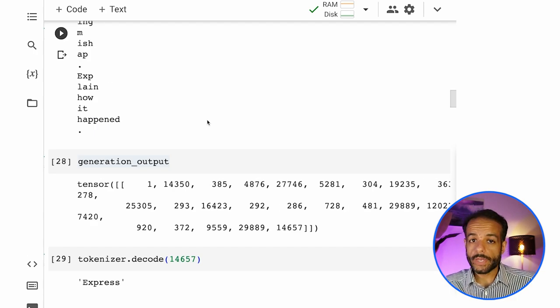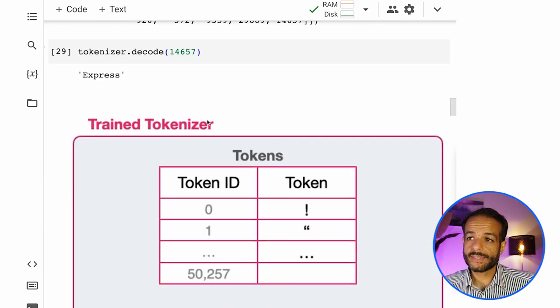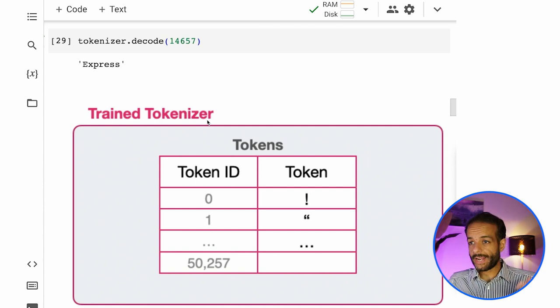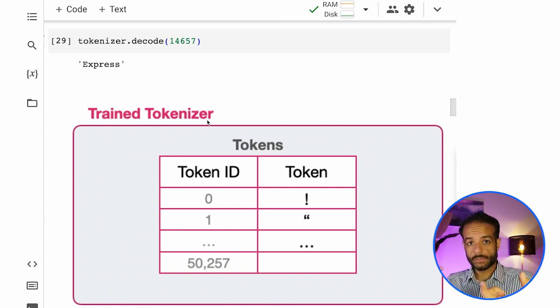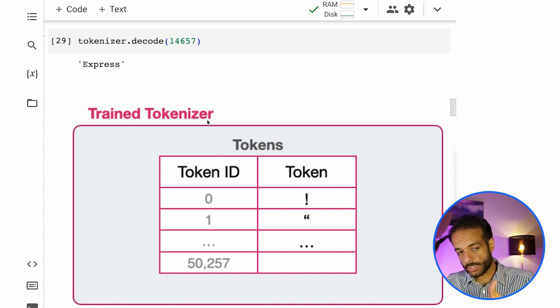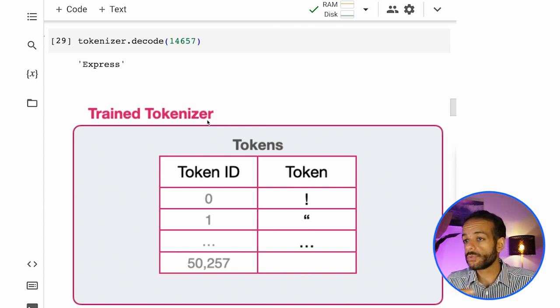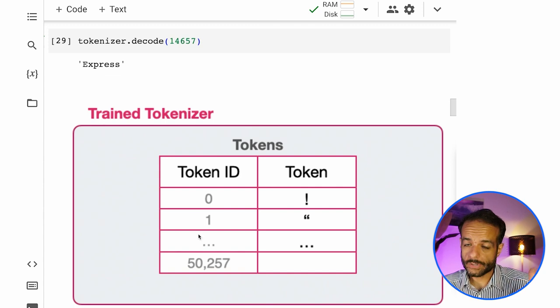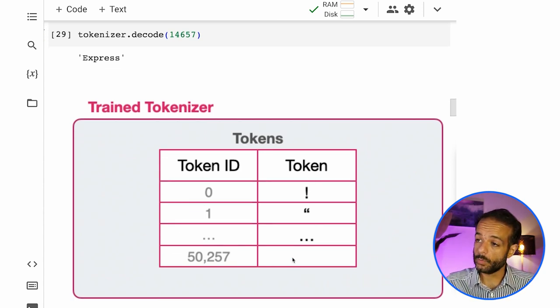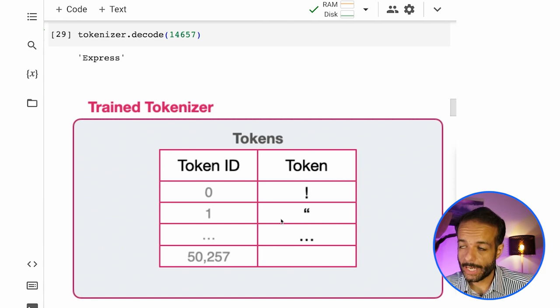So really one way to think about a tokenizer is that it's a piece of software that has this table inside of it with token IDs and the token. And it gets text and it consults this table and just translates it because the model only understands this column, not the text that we actually read and see.